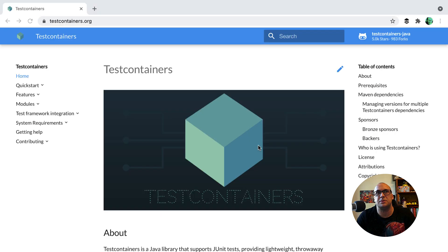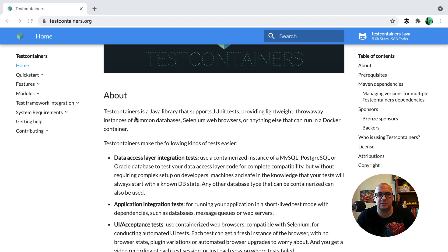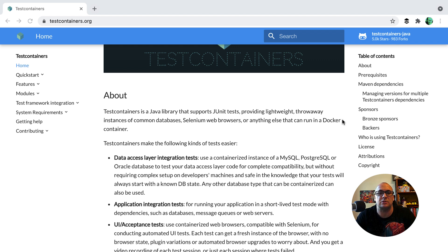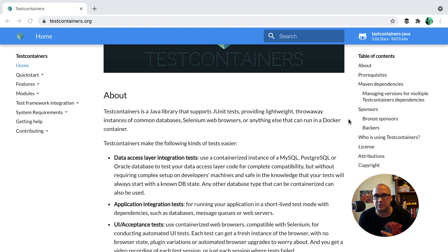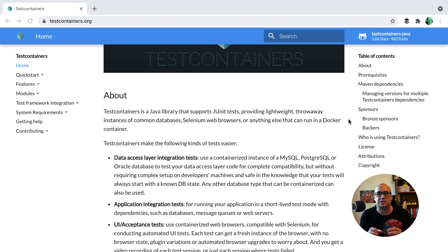Now let's learn a bit about test containers. What is test containers? Test containers is a Java library that supports JUnit tests, providing lightweight throwaway instances of common databases, Selenium web browsers, and anything else that can run in a Docker container. It means that if we need an external resource for testing in the application, we can start a Docker container with that resource for the duration of the tests, and it can be managed with the API from the test sources. That's really convenient.